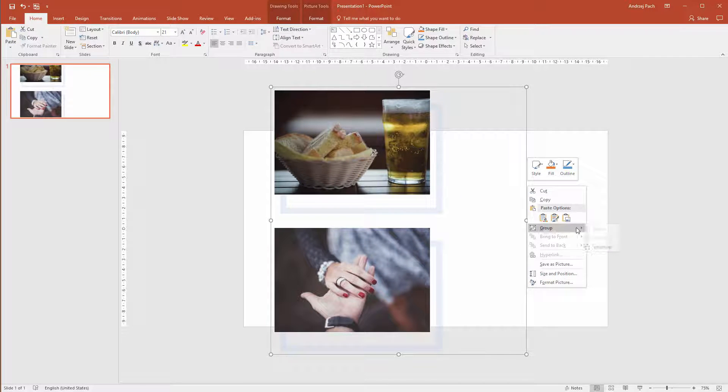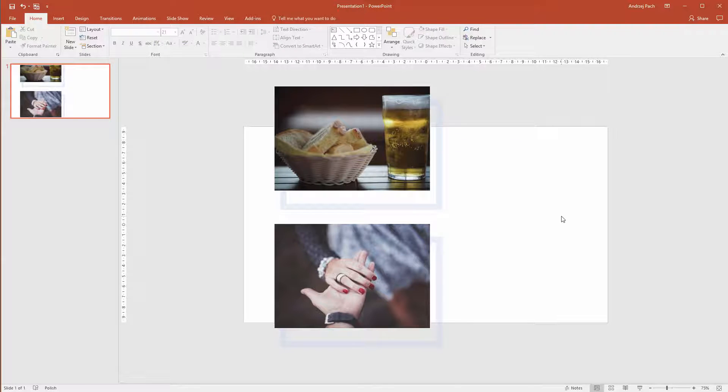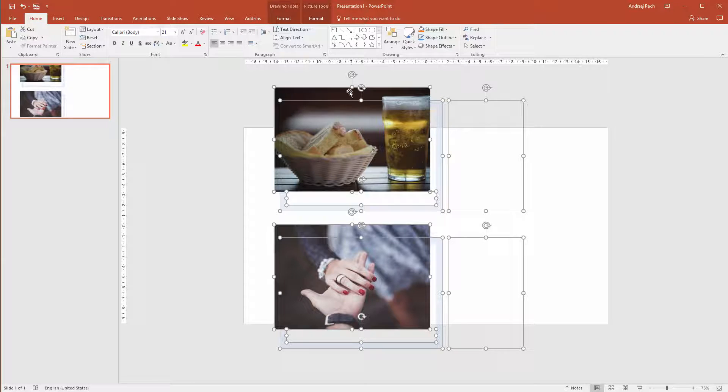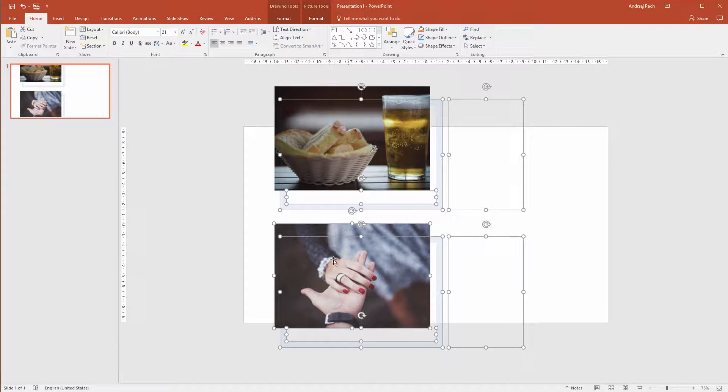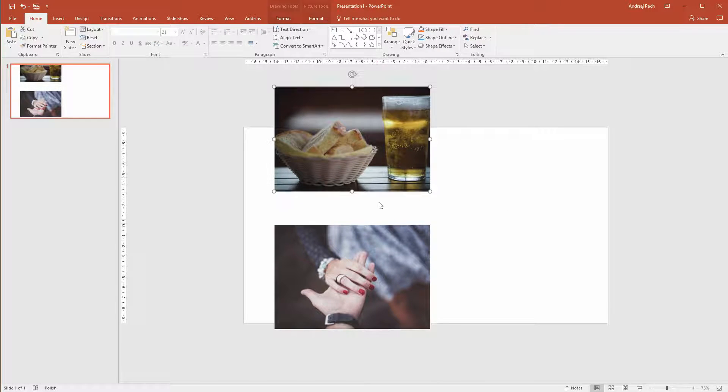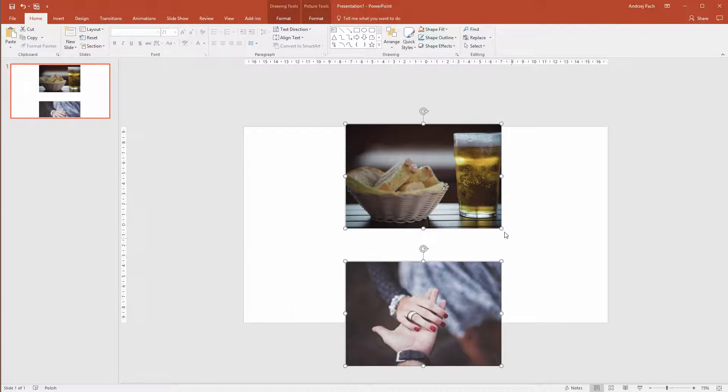I'll ungroup it and the only downside here is that you have a lot of items you need to delete. But I'll hit control or command A, I'll deselect my pictures and I'll delete everything else. I have equal pictures now.